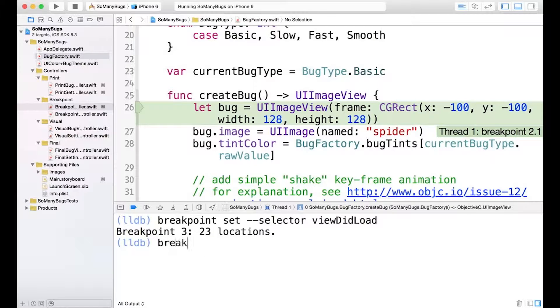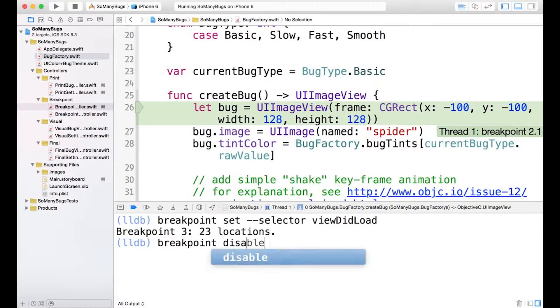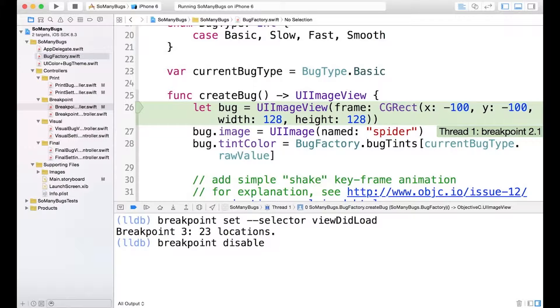So I'll type breakpoint, and there's a subcommand disable. And then we pass in the number of the breakpoint, so breakpoint 2, and this should disable our breakpoint.